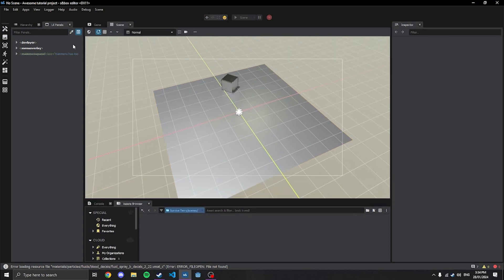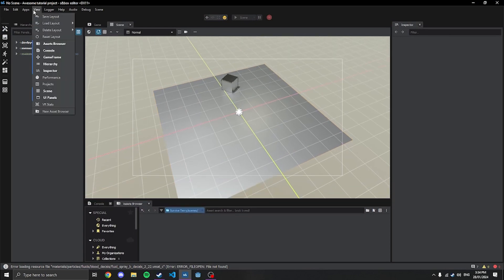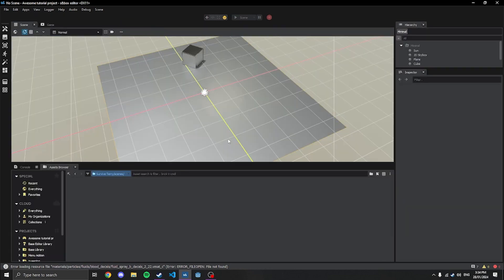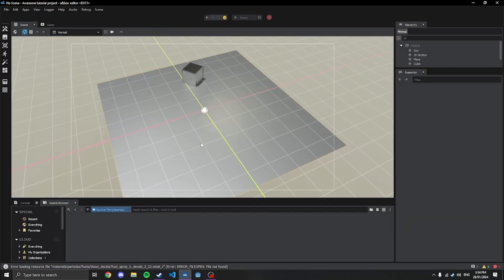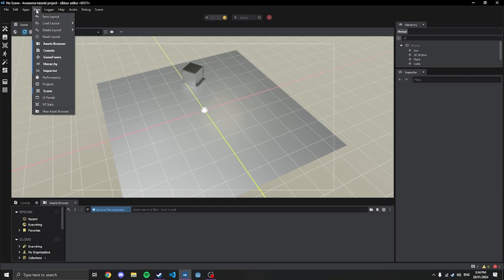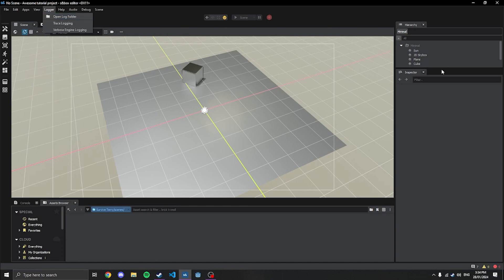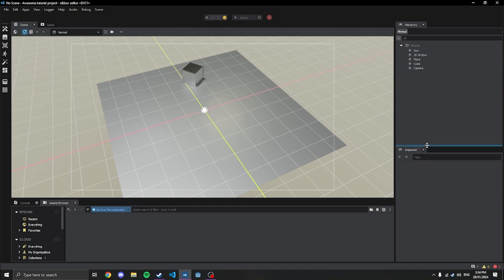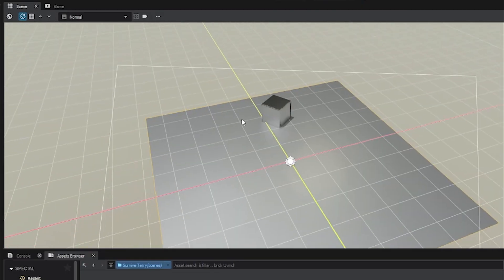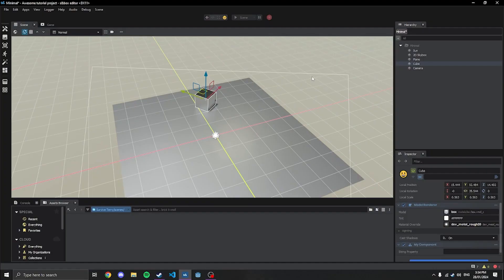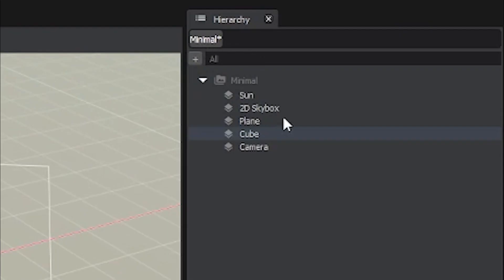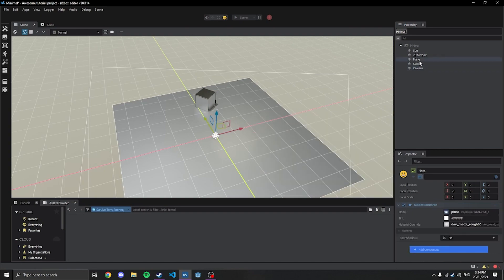This isn't the scene view you'll see automatically. If I was to reset my layout, this is what you'll be seeing. I do like to move the windows around, but I will show you this view. You have a couple views here: you have the scene view, which is the scene itself, and you have the hierarchy, which is all the different game objects in the scene.